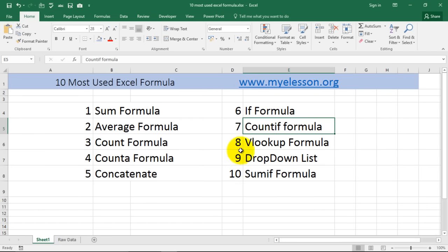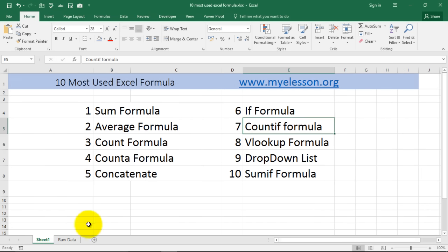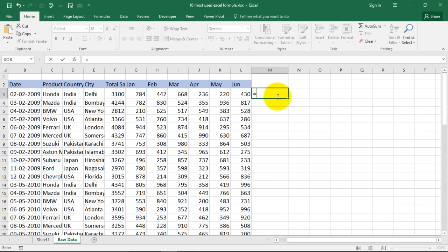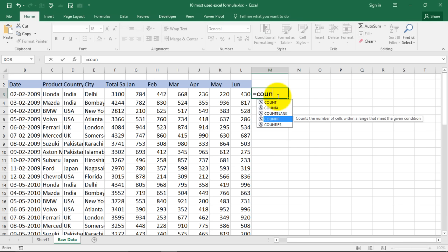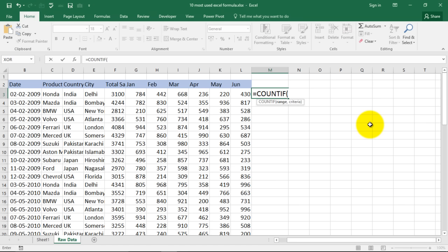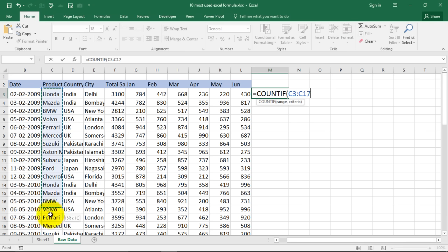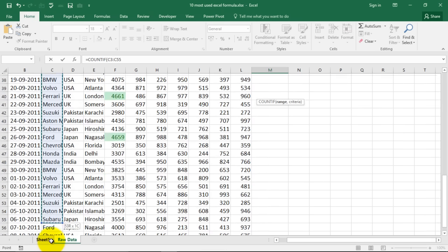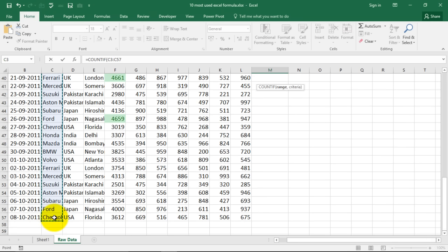And now we are going to use countif formula, beautiful formula, very effective, very useful. Now I want to find out is equal to countif, count the number of cells within a range that meet a given criteria. Now I want to count the cells which contain the word USA or say BMW. Over here BMW.